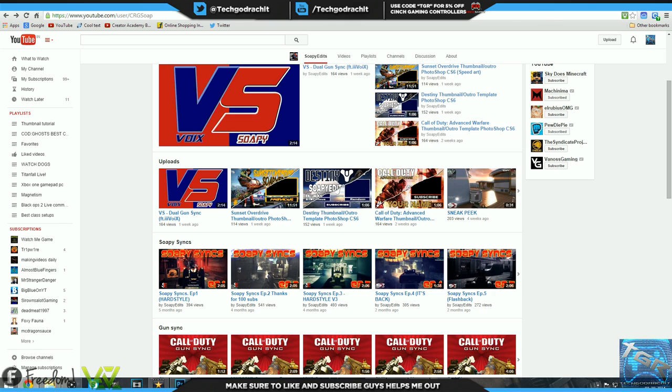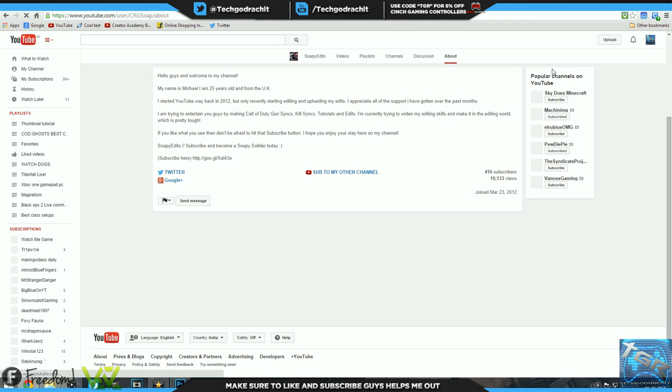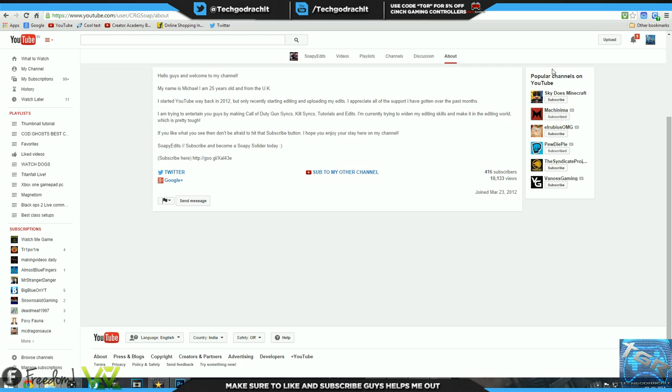Let's go into his about section and see what he's at. His name is Michael and he's 25 years old from the UK. What's up Michael, I know your name was Michael anyway. He started YouTube way back in 2012 but only recently started editing and uploading his edits. He appreciates all the support he has gotten over the past month.